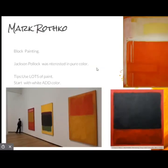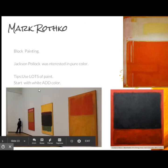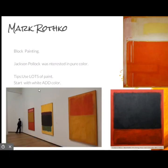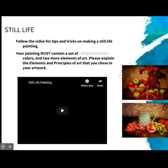The last abstract painting option is Mark Rothko. He did block paintings — these big blocks of color. Mark Rothko was interested in pure colors. My tip would be to use lots of paint. If you're going to use a lighter color, start with white and then add the color to it.